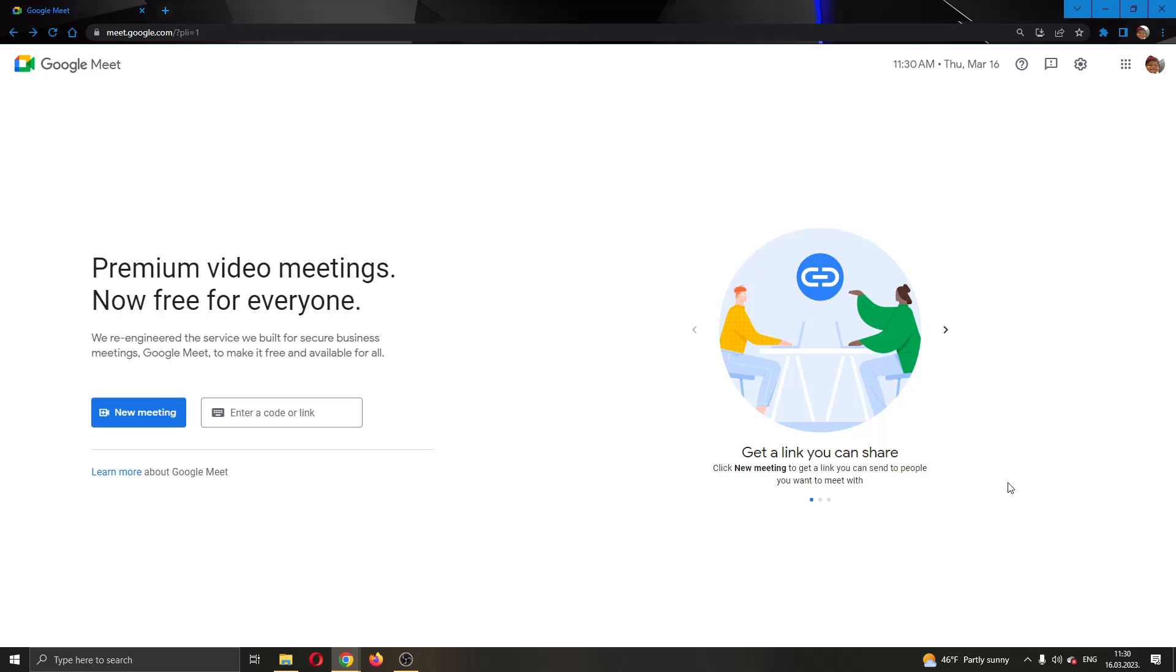Hey everybody, what's up and welcome back to today's video. Today I will be showing you how to unmute and mute somebody in your Google Meet meeting.